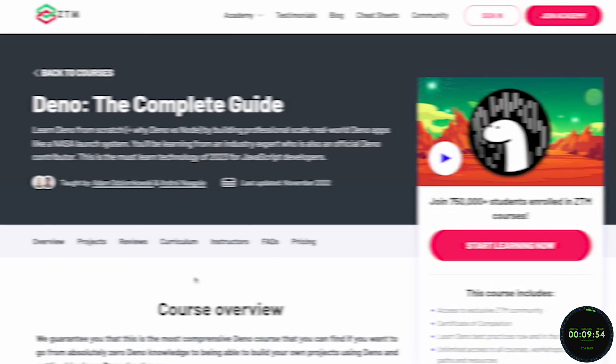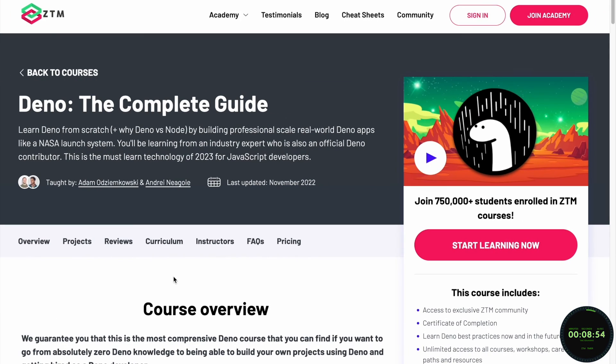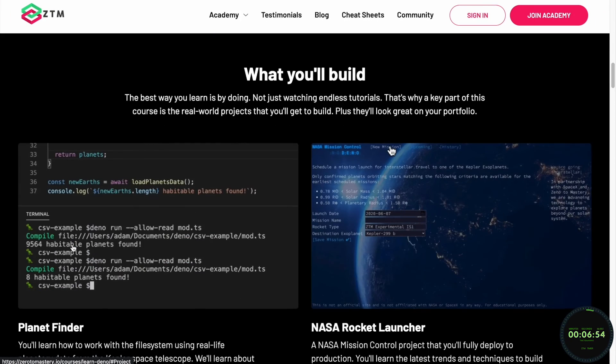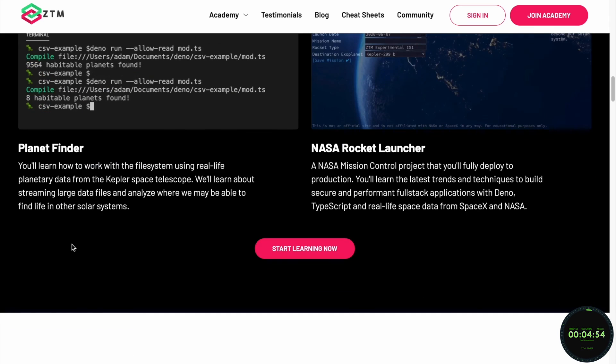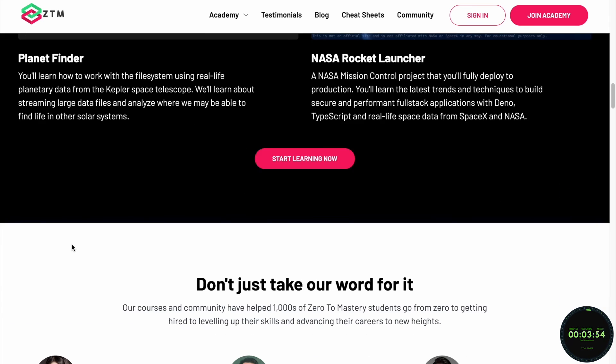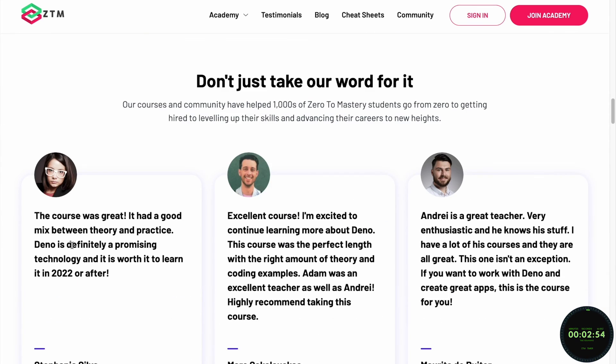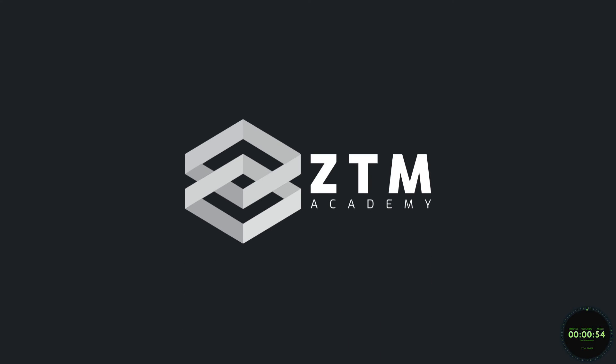If you want to learn Deno and fully master this powerful JavaScript runtime, check out Zero to Mastery's Complete Deno Bootcamp course, where you'll go from beginner to expert.